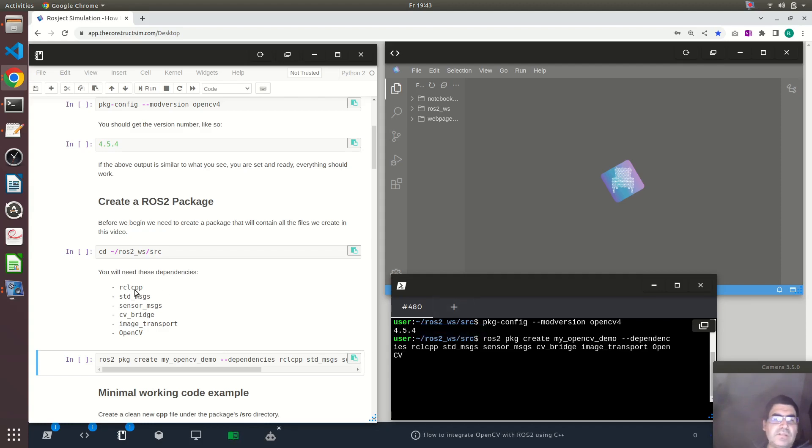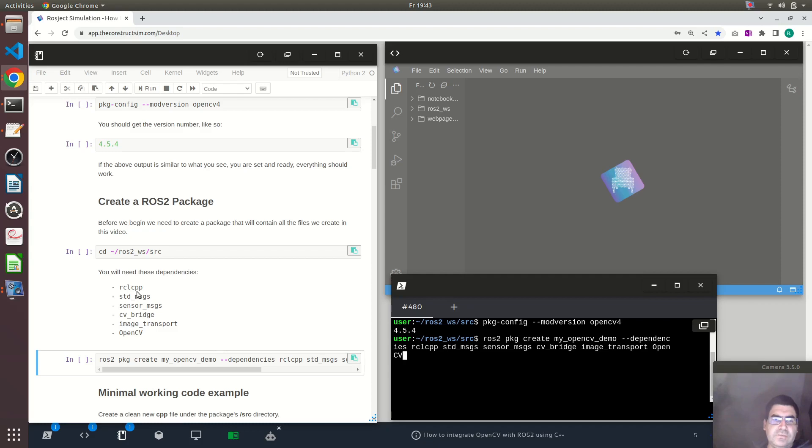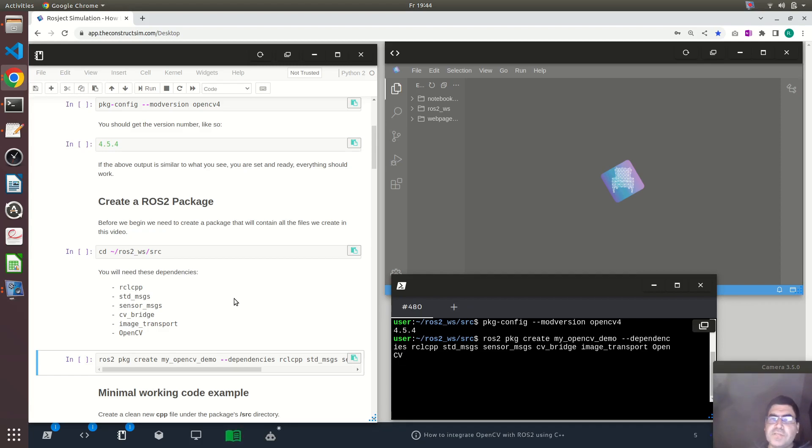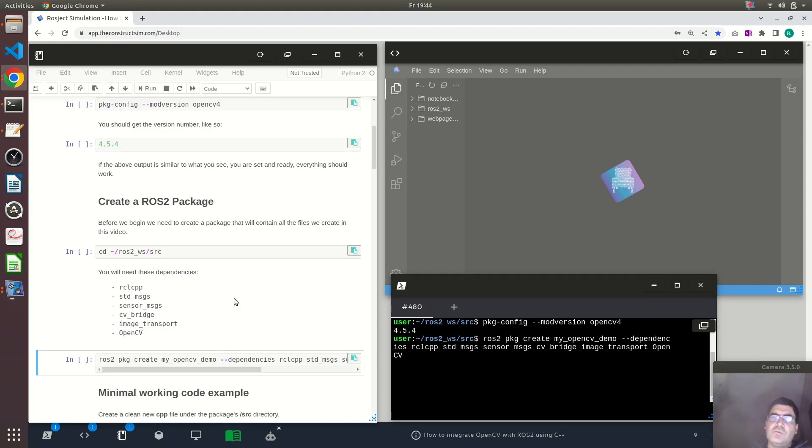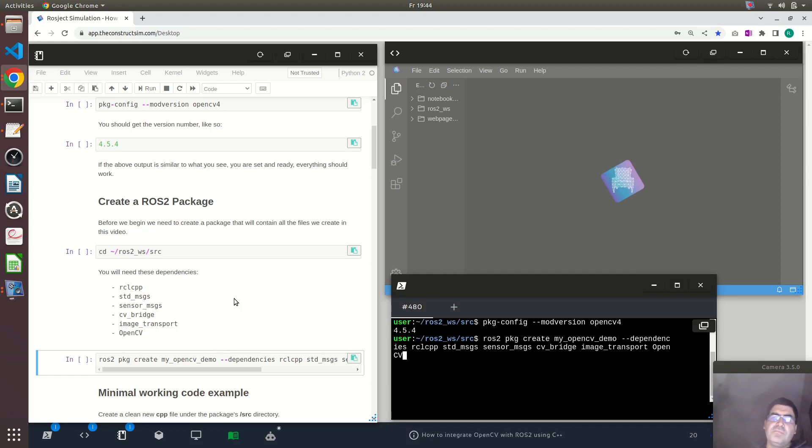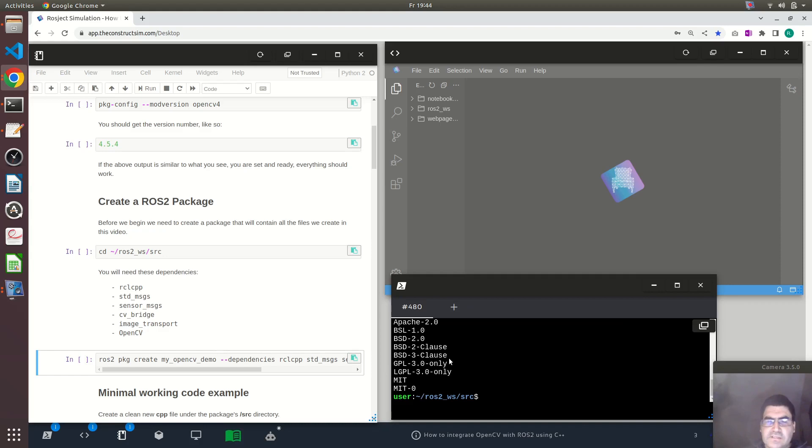You have to define these dependencies. I'm including the rclcpp package because I will work with a ROS2 node that uses C++. Then we include std_msgs, sensor_msgs because we want to send images through the ROS2 network, cv_bridge to transform between the image format of OpenCV and the image representation that ROS2 uses. Then we include image_transport which will compress the images for sending them through the network and OpenCV itself which will provide all the functionality for performing computer vision tasks. Let's just run this command and it created this package for us called MyOpenCVDemo.